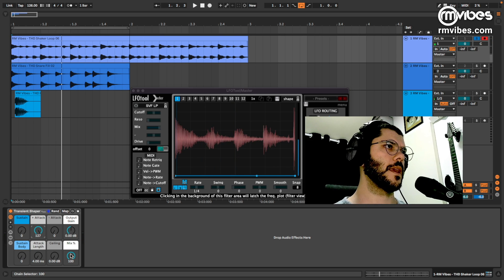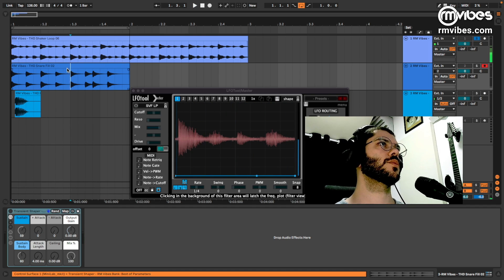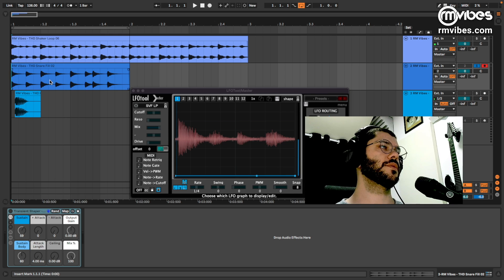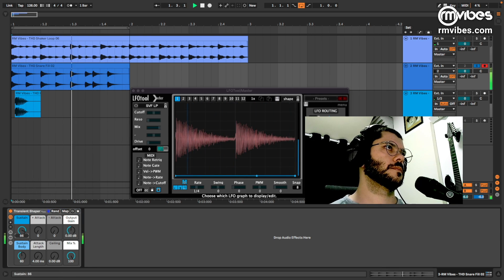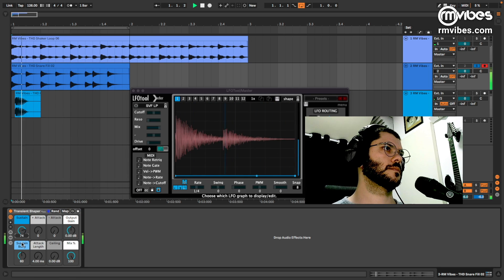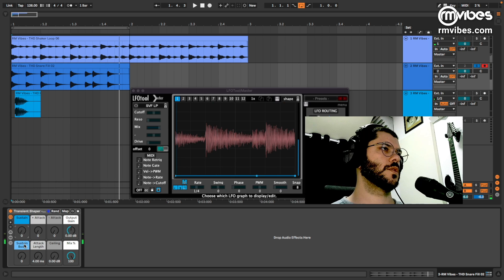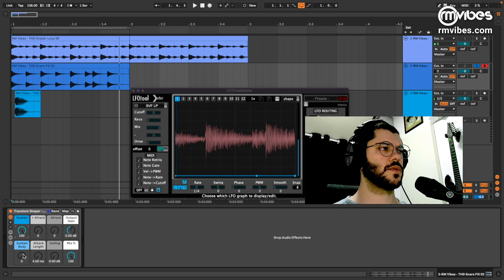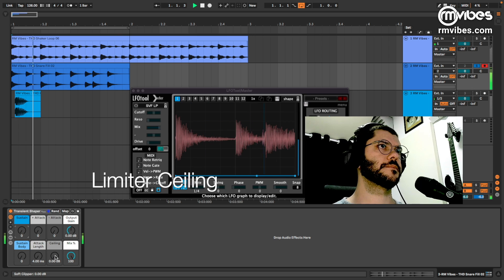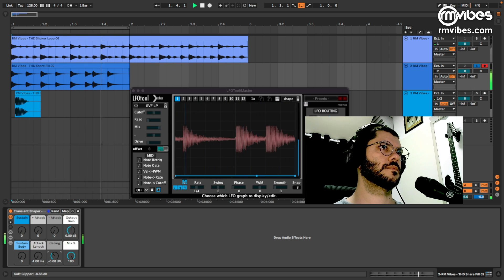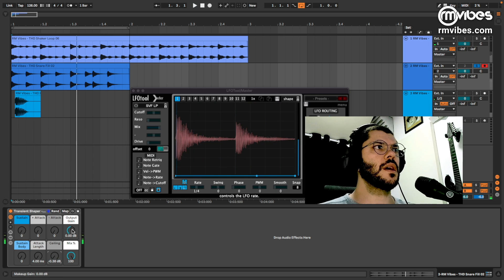Here is the parallel processing with a Mix button. Let me show another example — this is a snare fill. Here the Sustain, and the Sustain Body brings warmth. And here a Ceiling and an Output Gain.